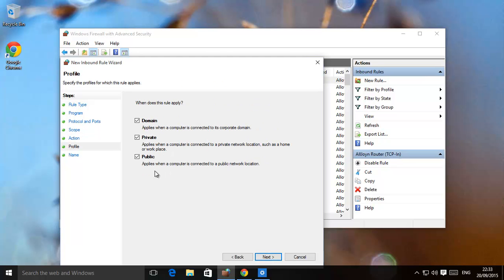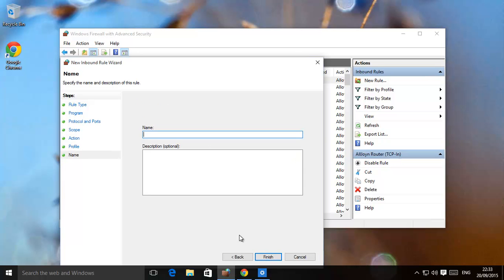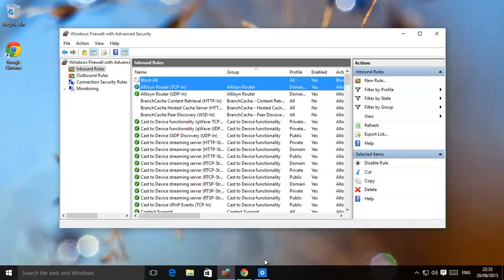Once again, choose for all areas or any one particular kind of network setting that you're on. Give it a name. Block all again. Or any other name. That doesn't really matter. And this way, basically, all incoming connections are also blocked.